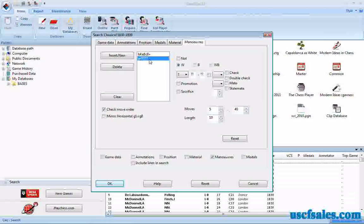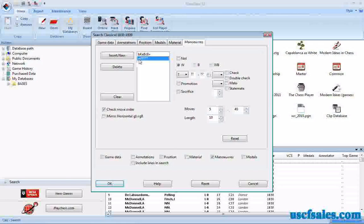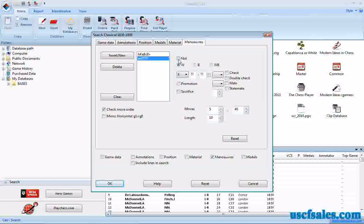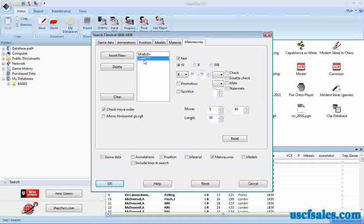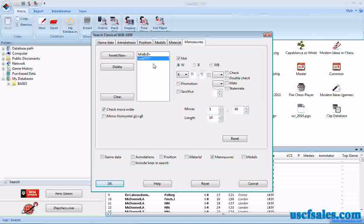Obviously we're going to get exactly the same games we got before, so we might want to refine it again. This time we want just the games in which a piece interposes rather than the King moves. What we do is set up a maneuver parameter where we say a White King moves from any square to any square, but we click the NOT button. What that means is Black will castle with check and White will get out of check but not by moving his King — there's a little tilde before the W, meaning White makes any move except the King moving away.